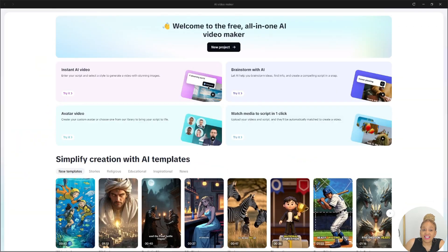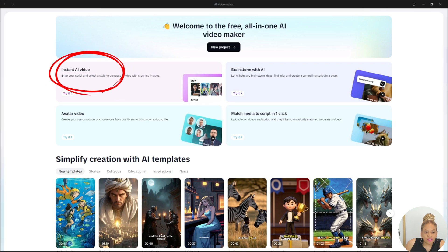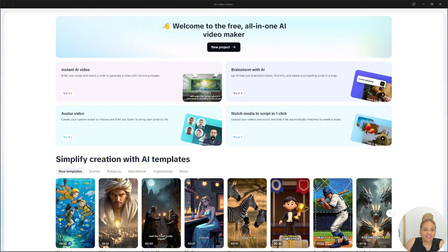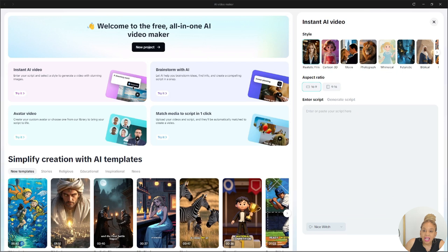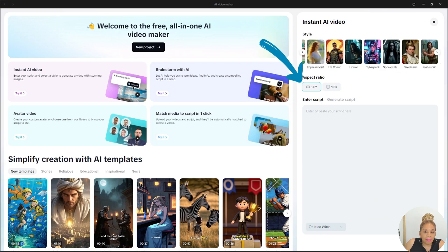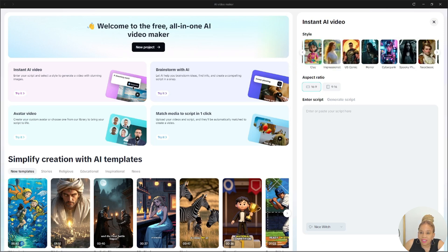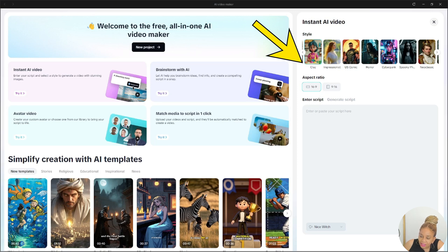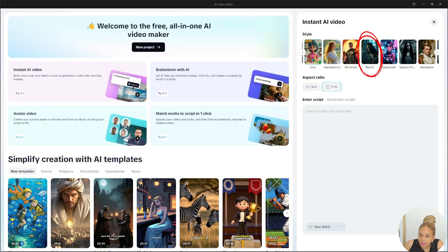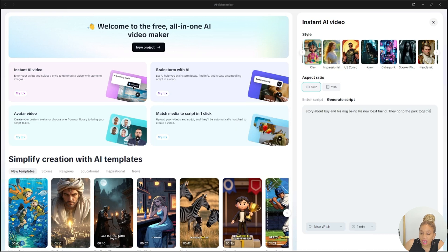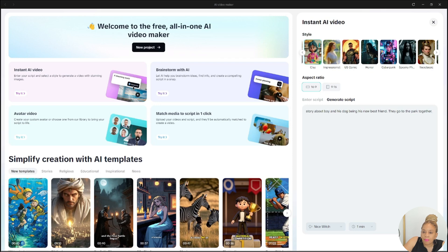So, let's make a video. I'm going to instant AI video. So, you enter your script and you select the style to generate a video with stunning images. Instant AI video. I'm clicking on that and we're going to get started. I'm so excited. My aspect ratio is going to be 16 by 9. I'm going to look for a style. Let's do clay. I want something different. They have horror. They have everything. Comic. We're going to do 16 by 9. I'm going to enter a script. They're going to actually generate the script, but I'm entering a prompt. Story about a boy and his dog being his new best friend. They go to the park together.